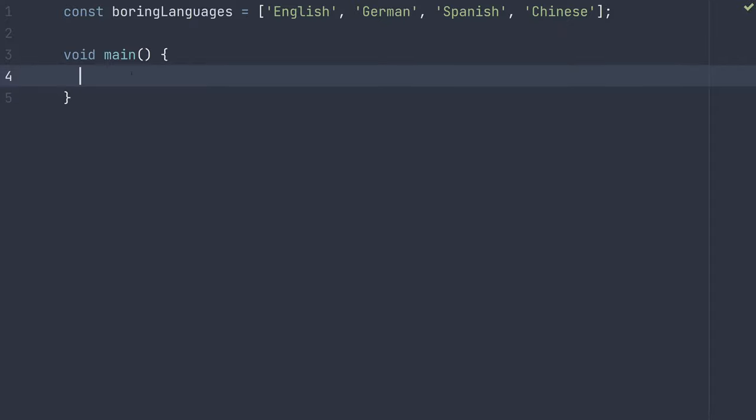Well, in Dart, especially with new versions, there isn't even a plain list constructor. It's not really an option. You either have to use one of the many static or factory constructors, or you can use a list literal, which is the most common way.